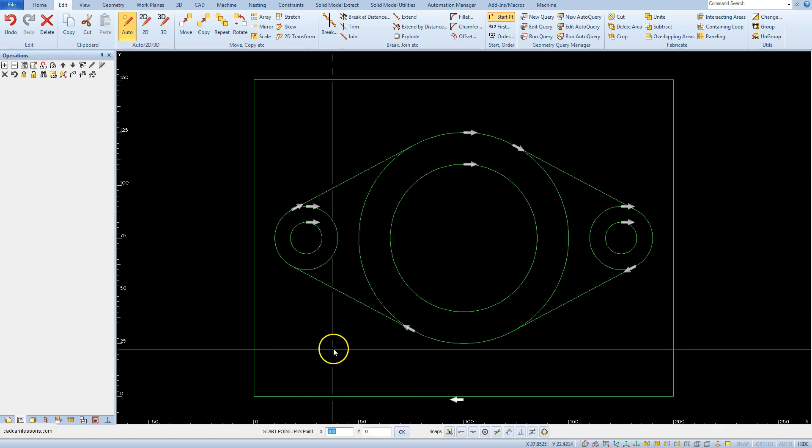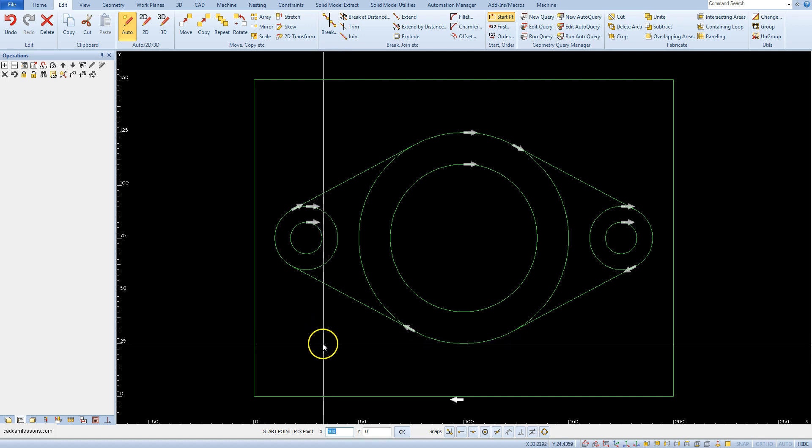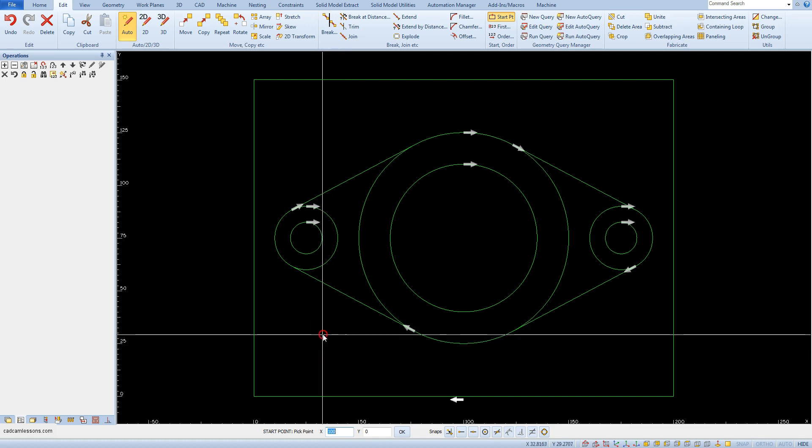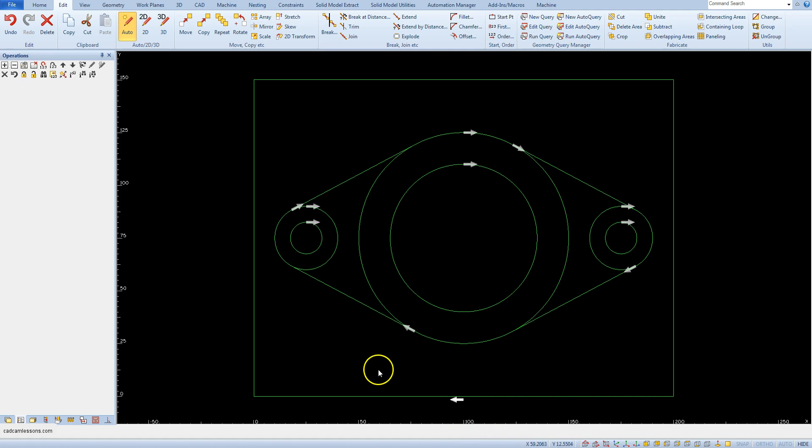Click right mouse button to finish this command, and now the tool entry point will be in the middle of the bottom edge of the rectangle.